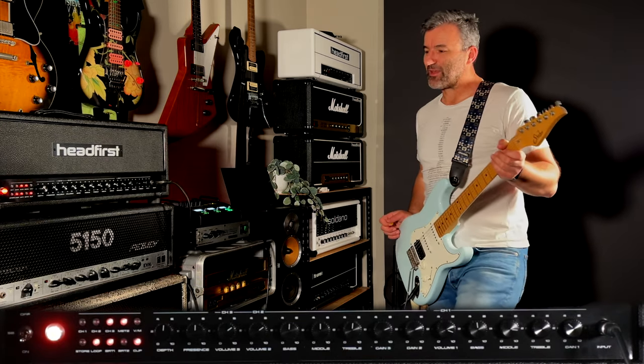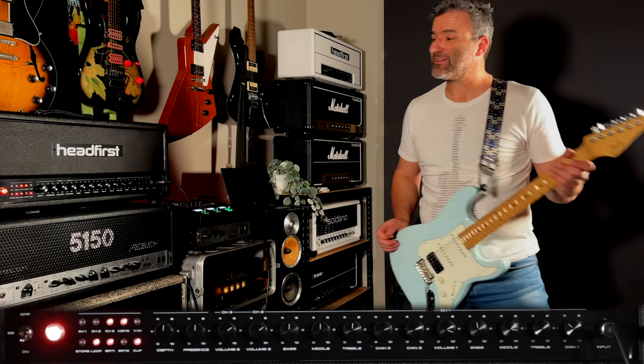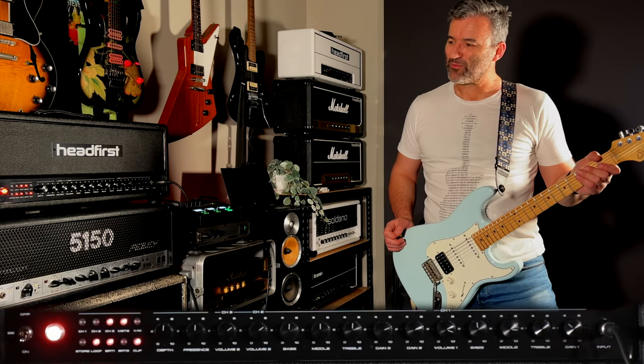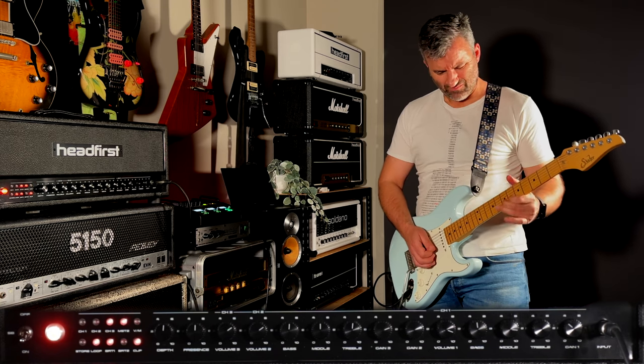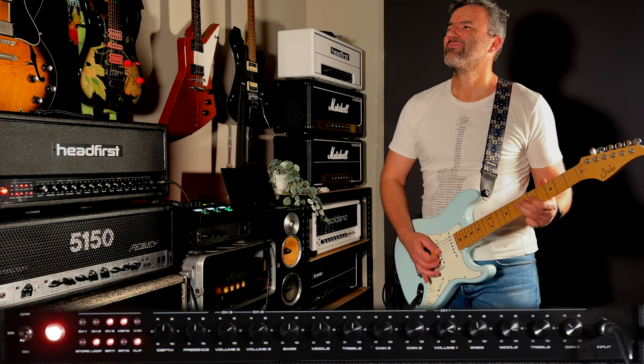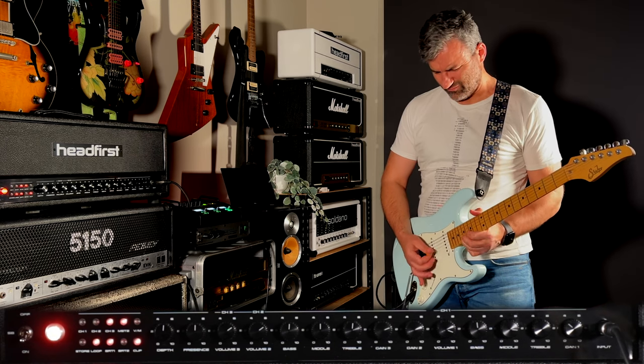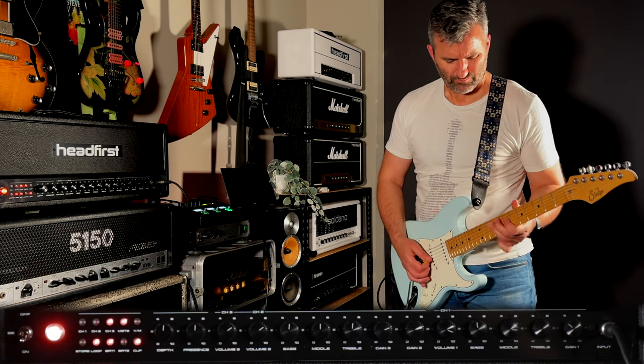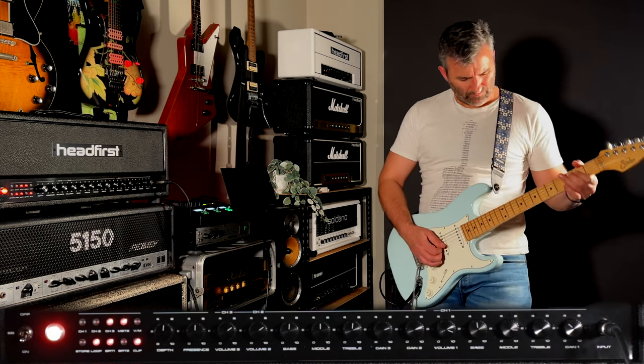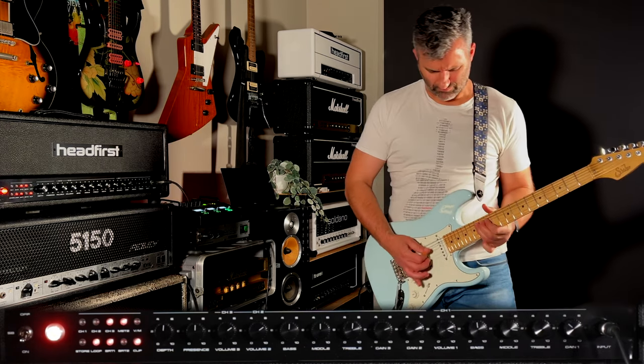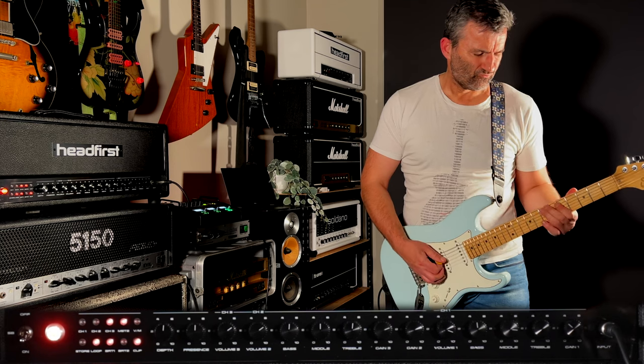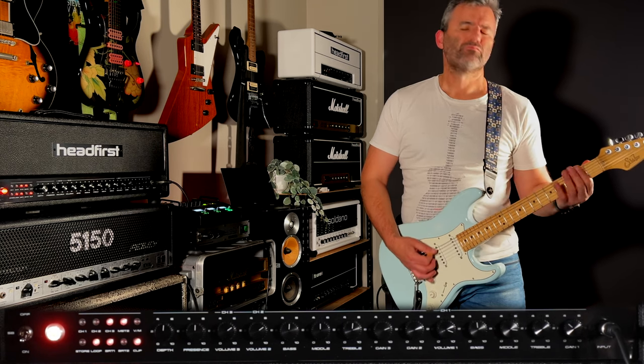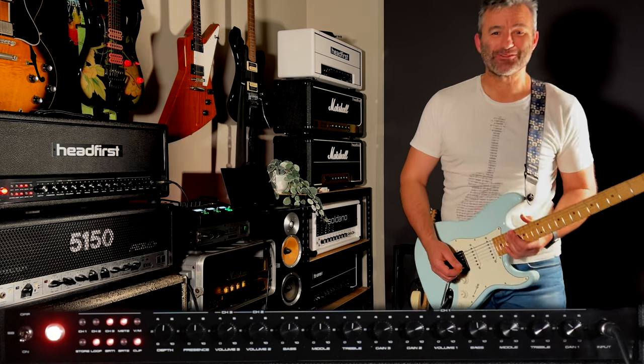And here we are in channel three again, still in the vintage voicing. And this is with the clipping in. So this is another one of my favorites in terms of the channel three voicings. Alright, bit of delay there at the end.